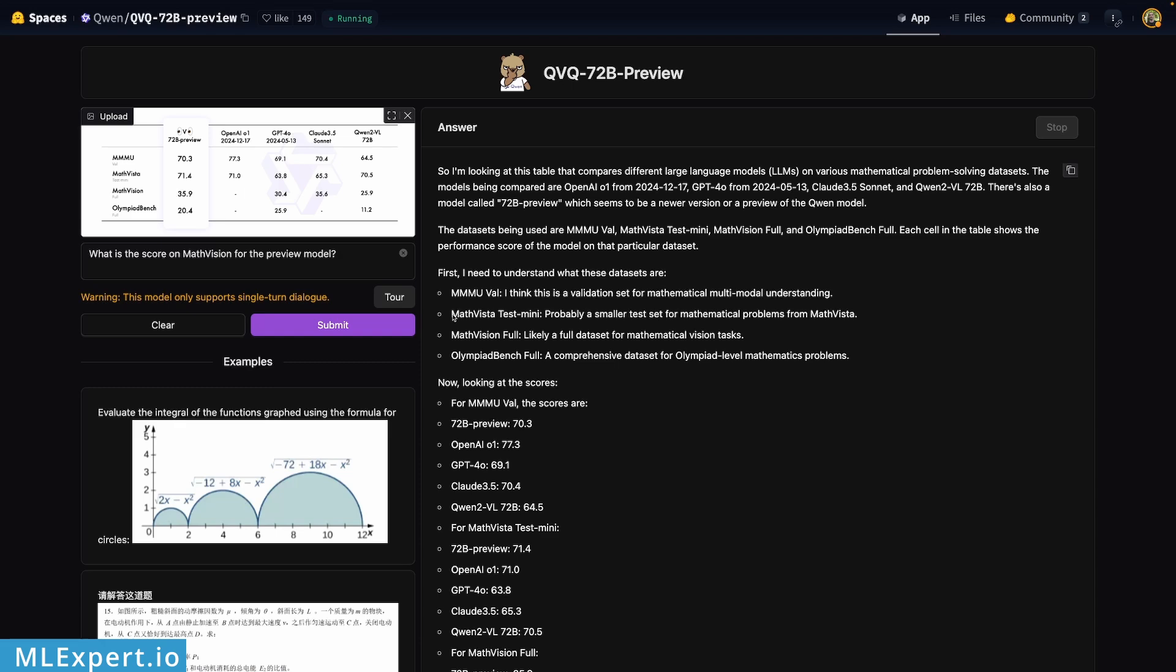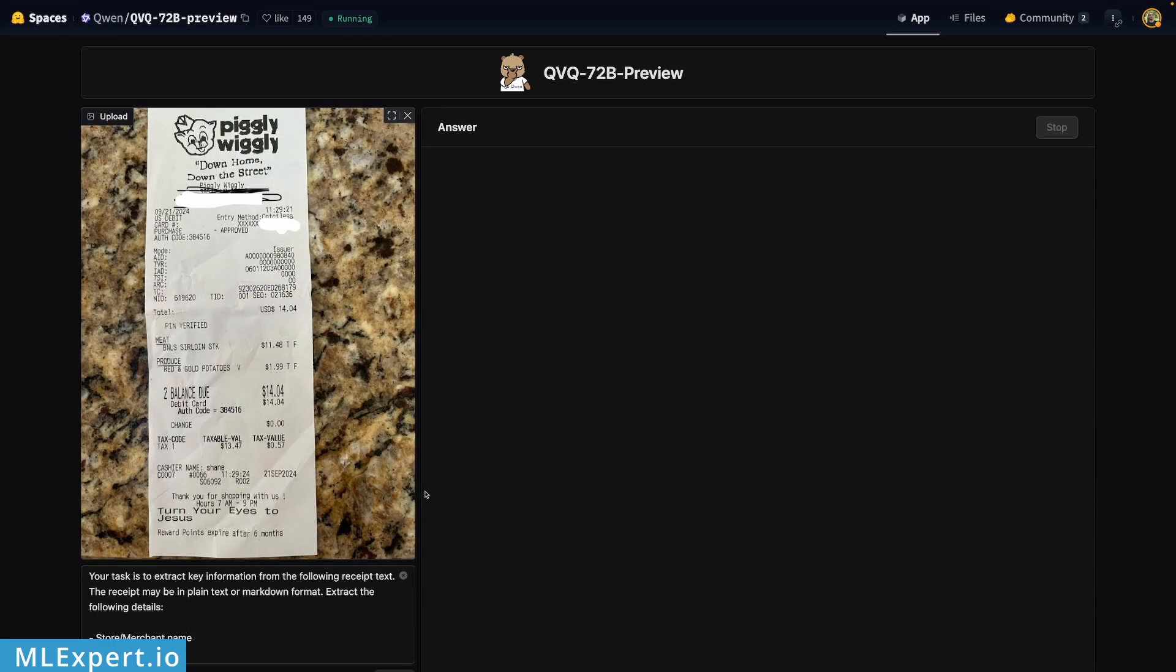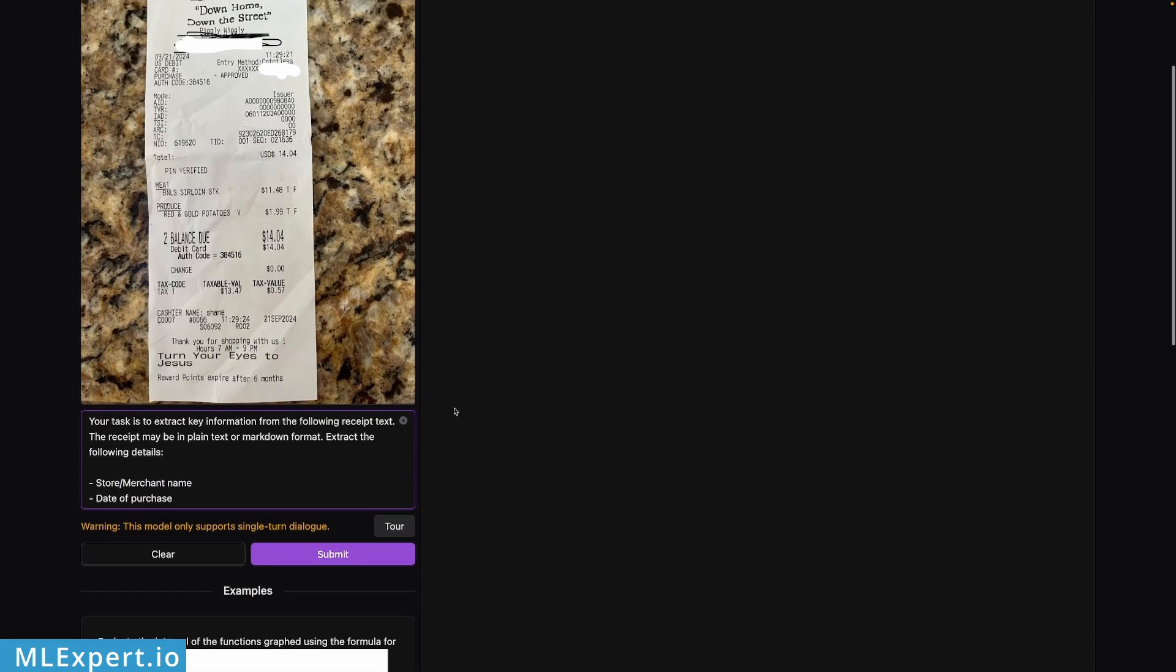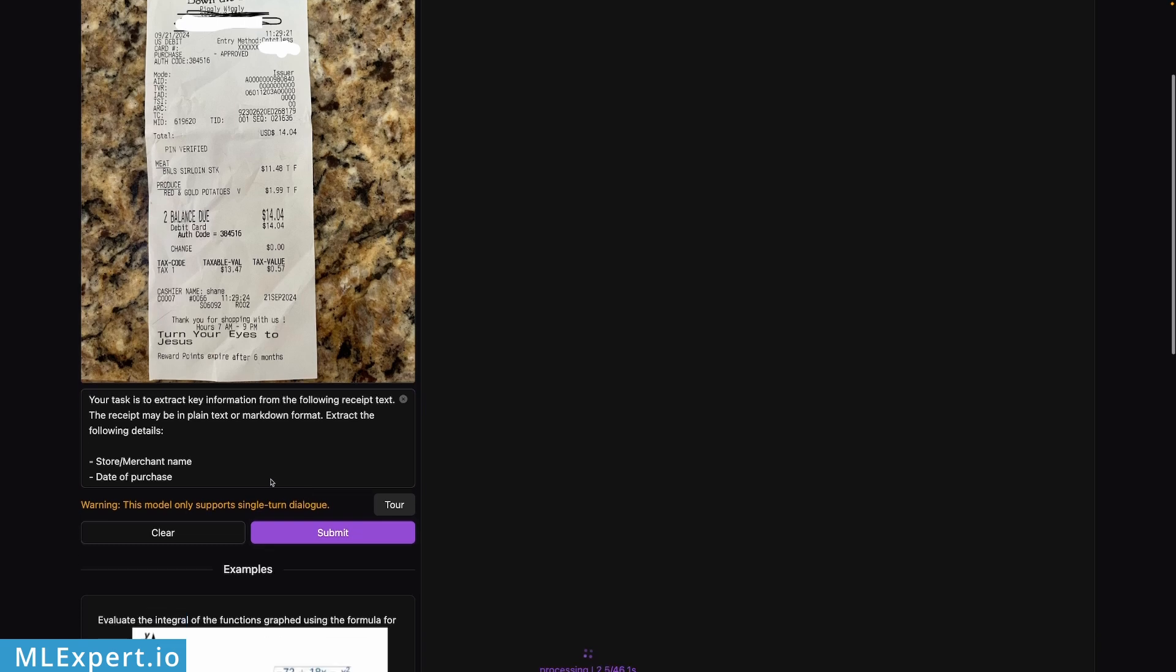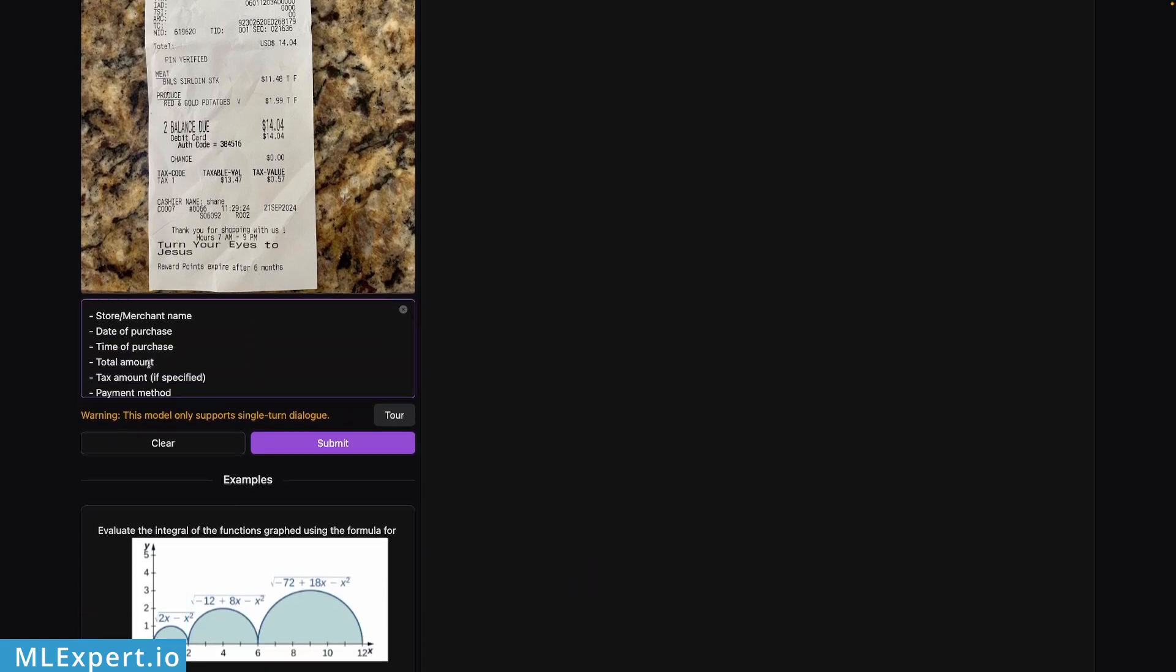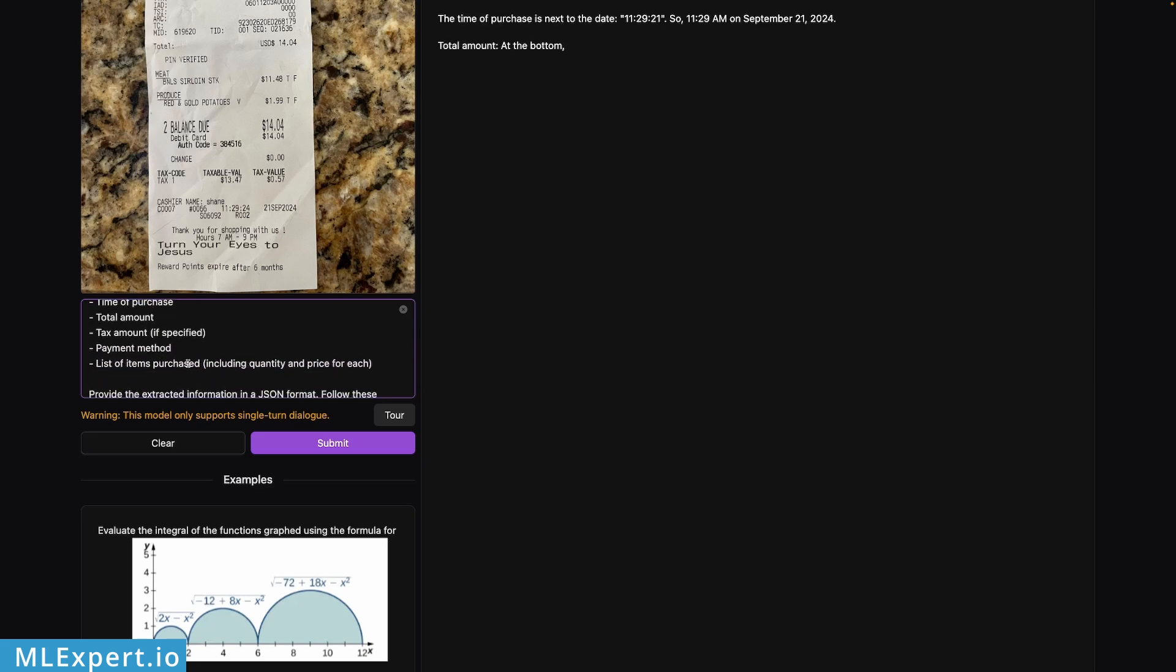The final task for the model is to extract information from the Piggly Wiggly receipt that I got from the previous tests. Here I want a lot of the fields to be extracted like merchant name, date of purchase, time of purchase, total amount, tax amount, payment method, and I want this to be in a JSON format with the following guidelines right here.